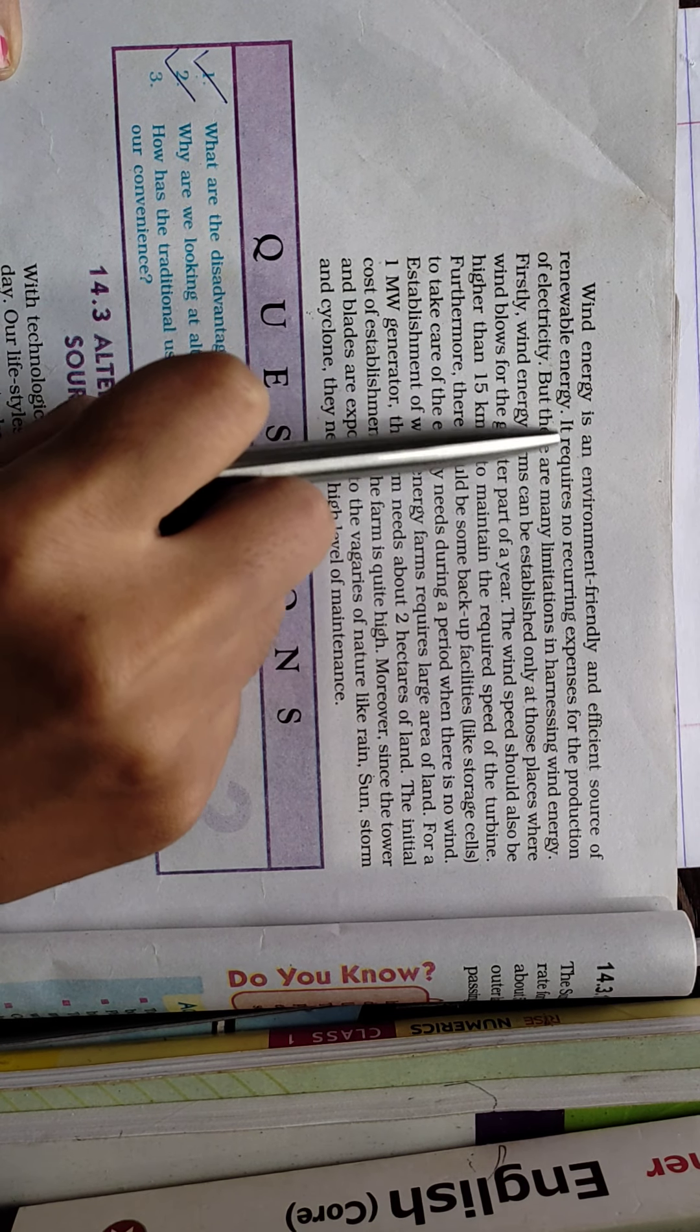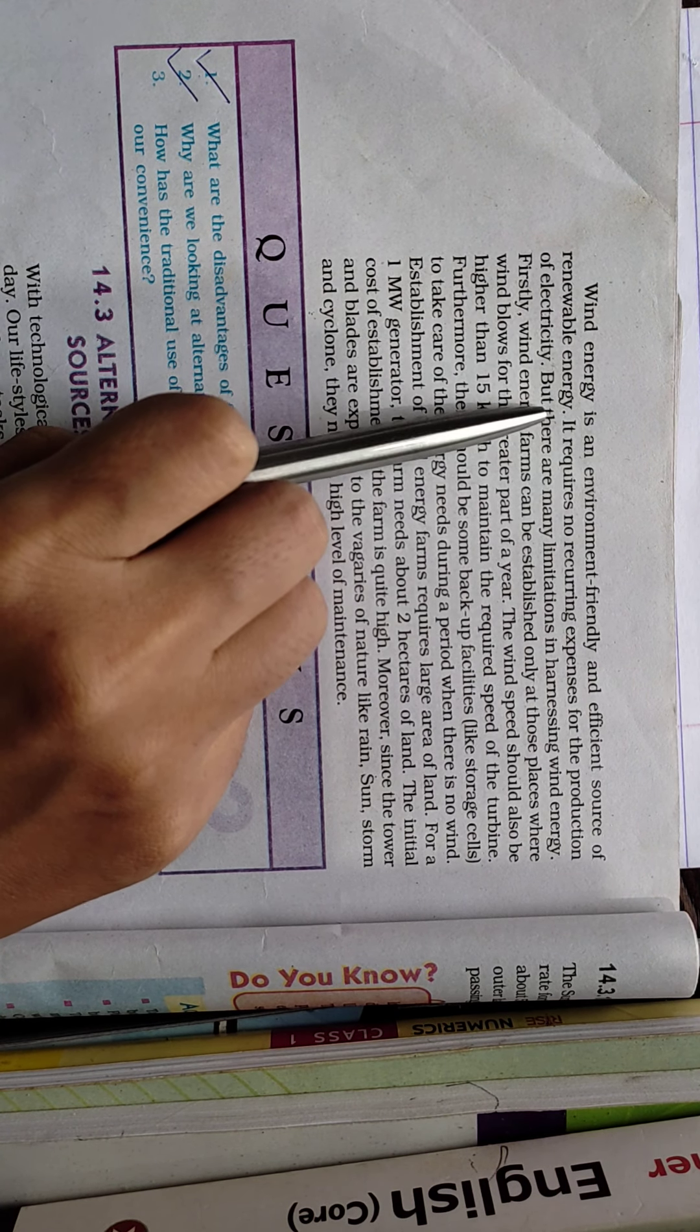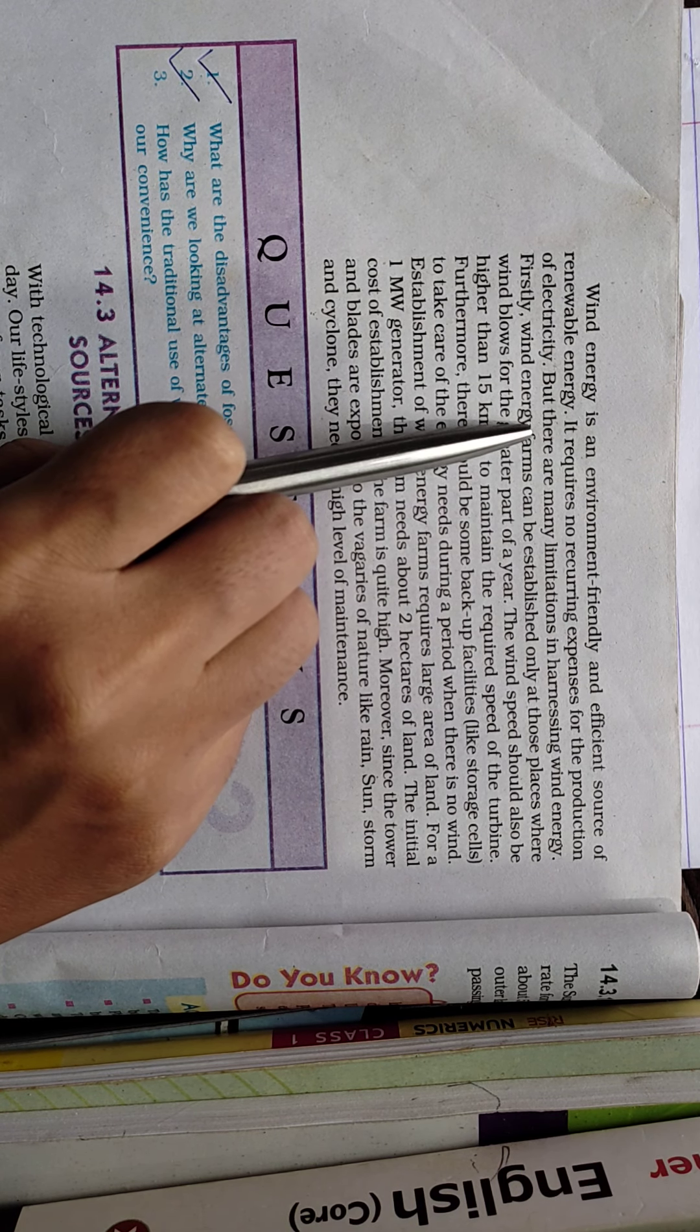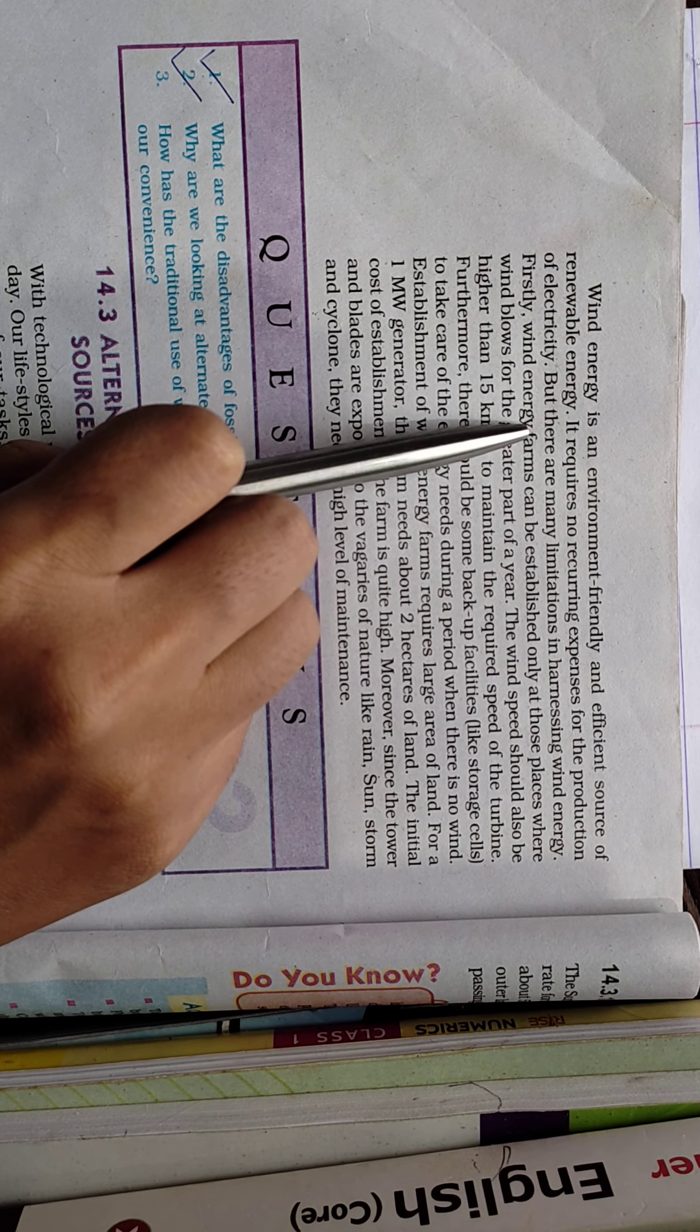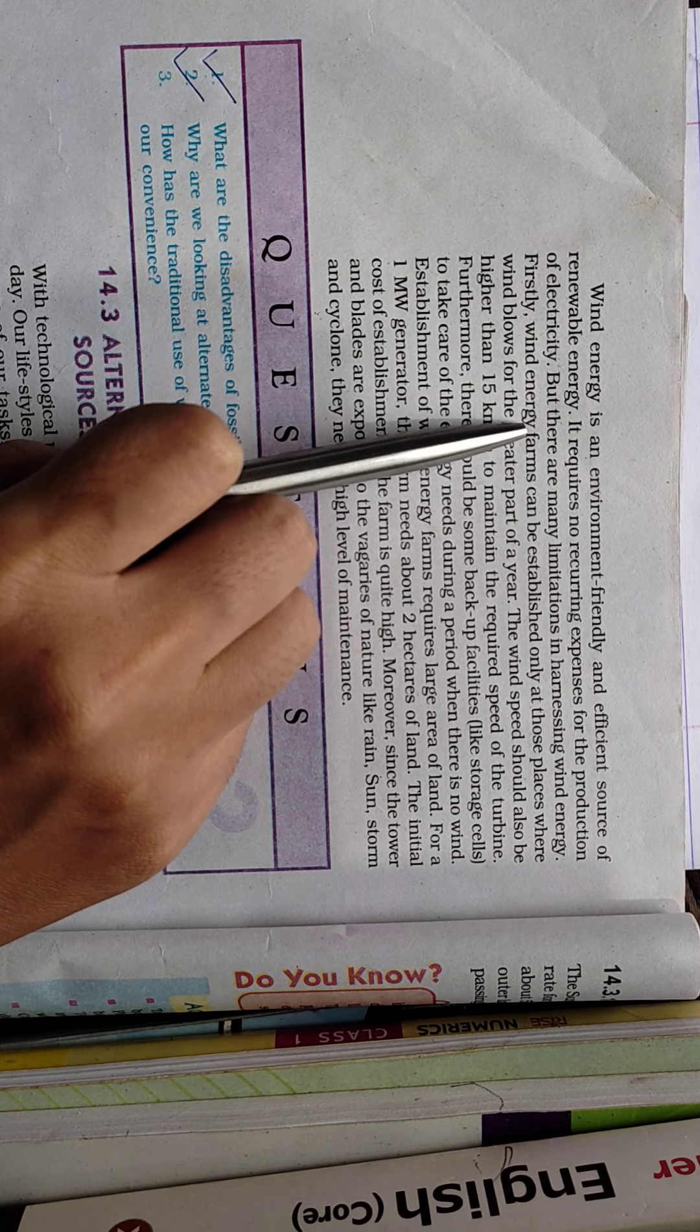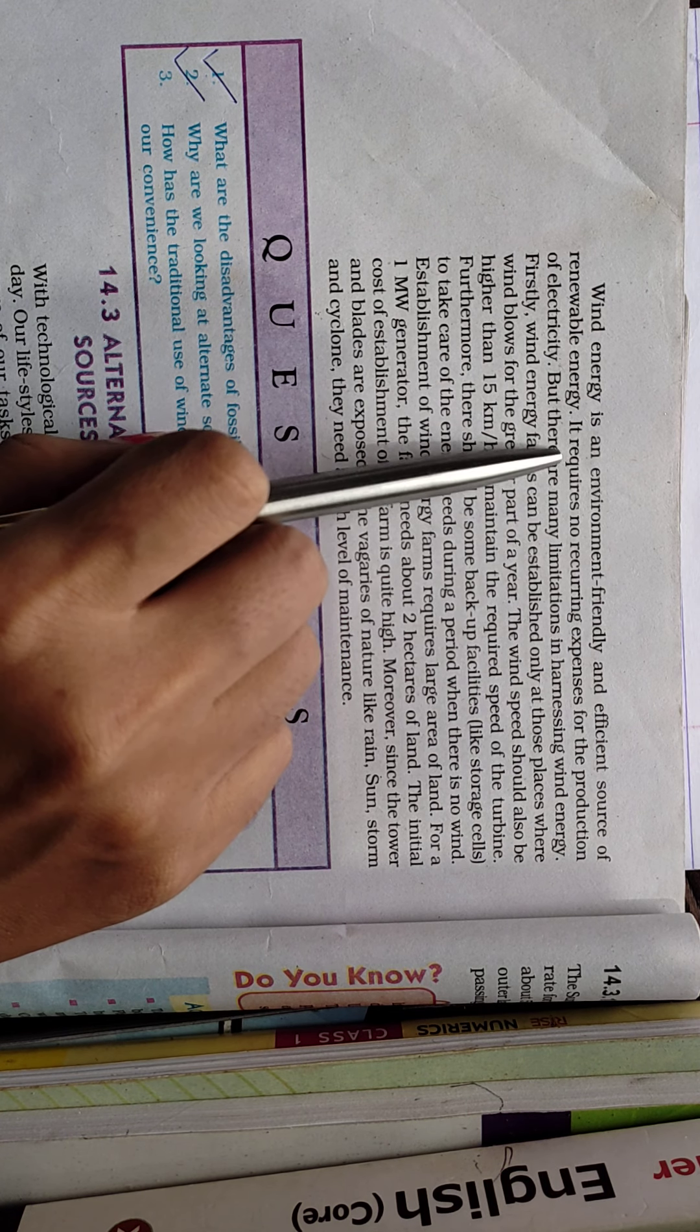Wind energy is an environment-friendly and efficient source of renewable energy. It does not create any kind of pollution. While establishing a wind energy farm may disturb certain biological or environmental components, it is still environment-friendly because it does not create pollution.